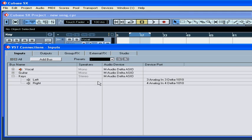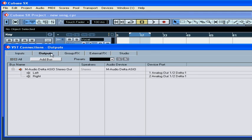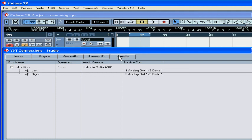The output buses work pretty much in the same way. Under the Studio tab, you will find the Audition Bus.